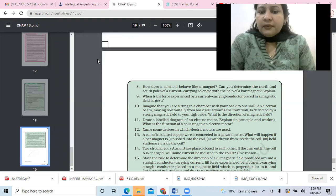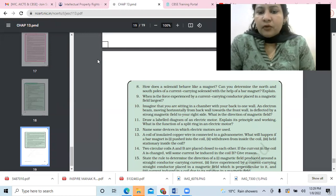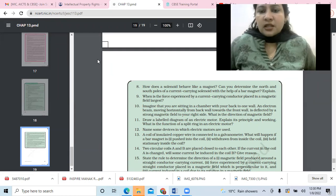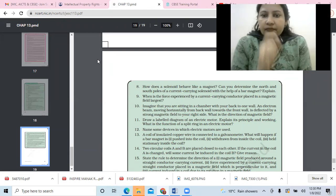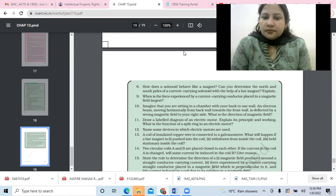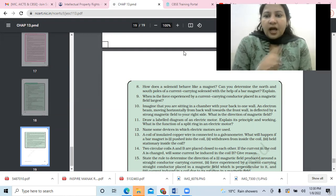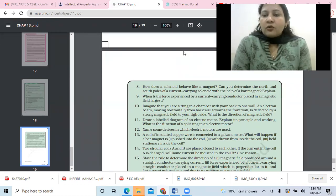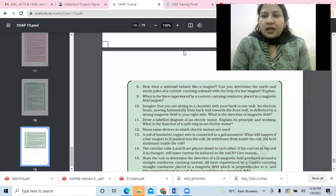Question 11: draw a labelled diagram of an electric motor and explain its principle and working. What is the function of the split ring in an electric motor? We have already covered this. Name some devices in which electric motors are used — fans, AC, coolers, mixers, grinders, computers, loudspeakers, and generators also use motors.